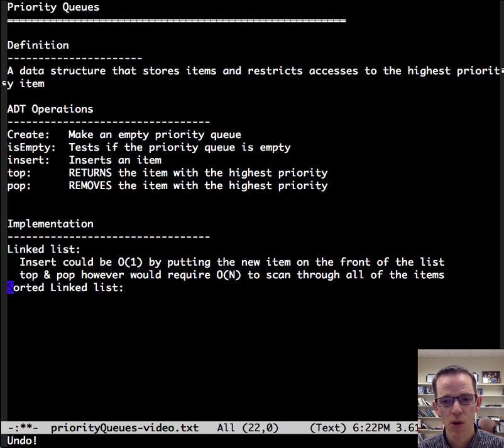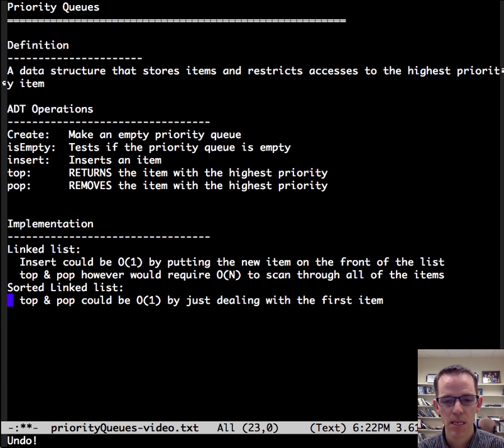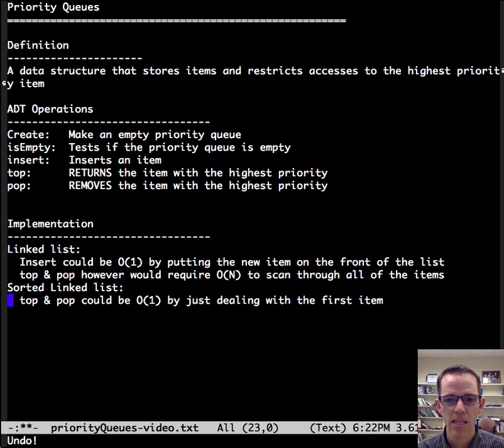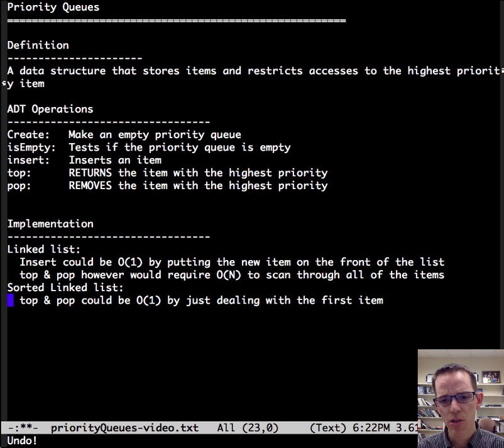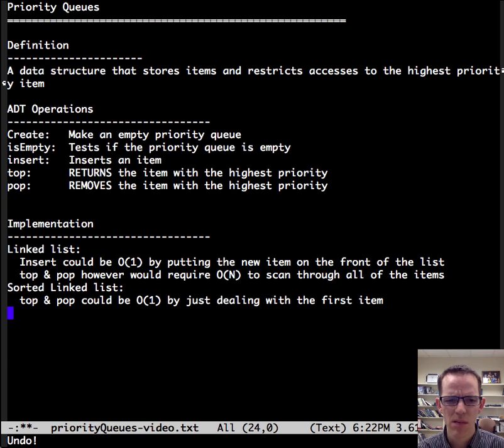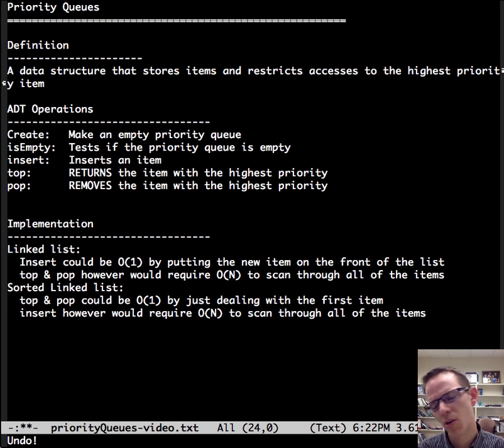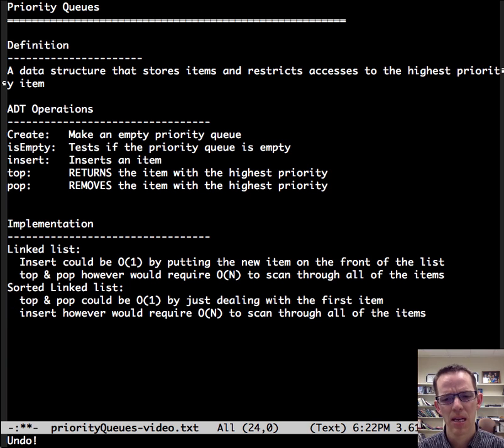What if we used a sorted linked list? Well, then top and pop would be order one and it'd just be dealing with the first or last item, depending on how it's sorted. The problem is if we wanted to insert something, then we would be required to go through every item and that'd be order n.